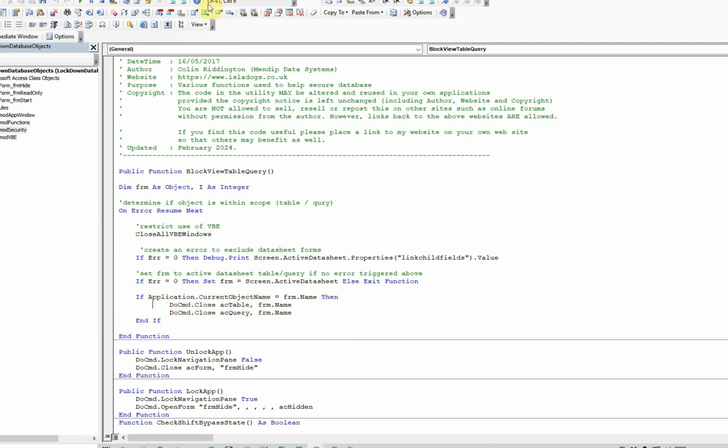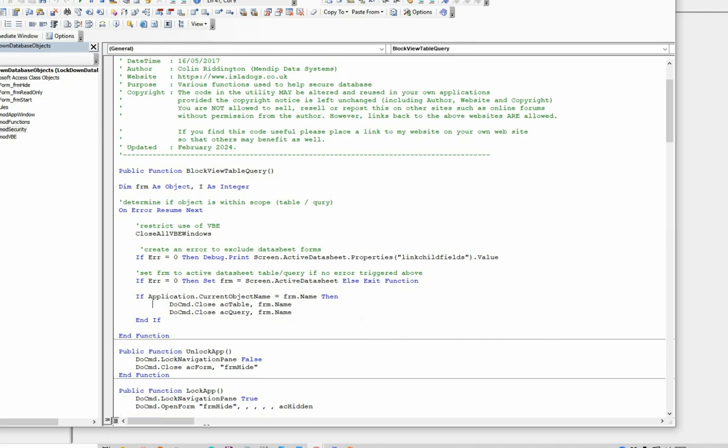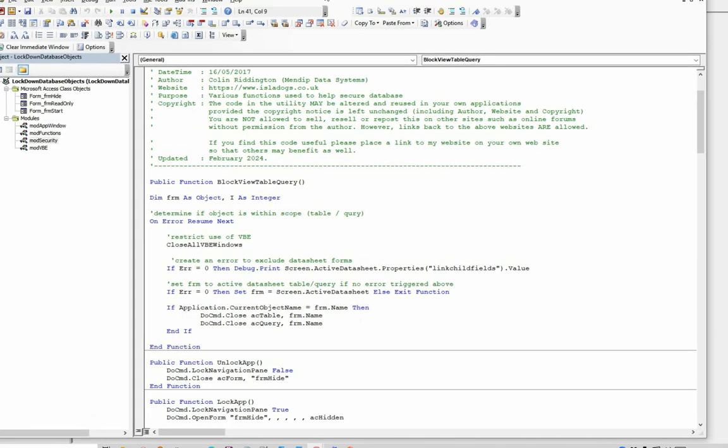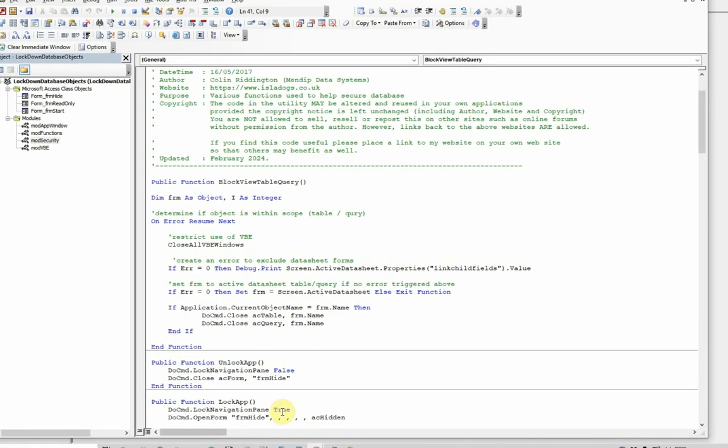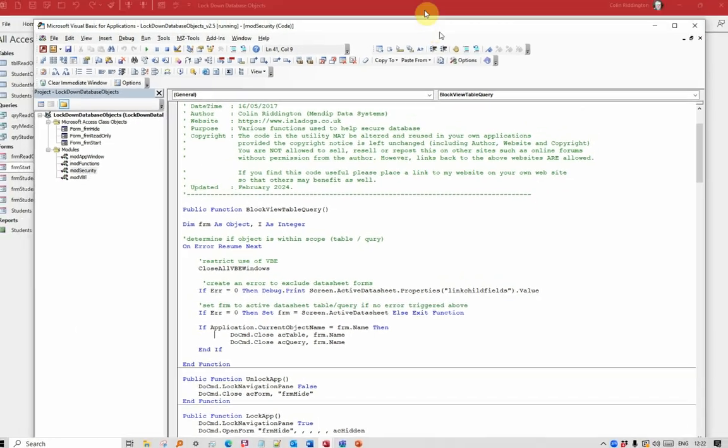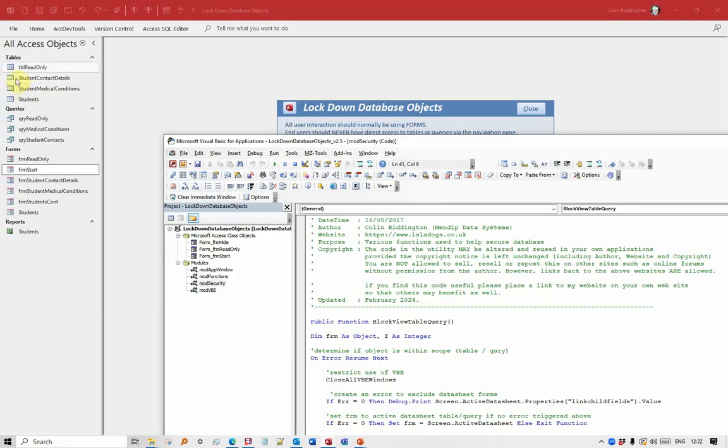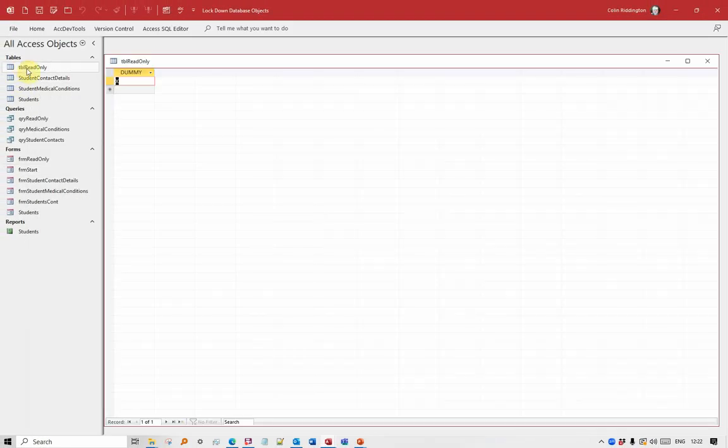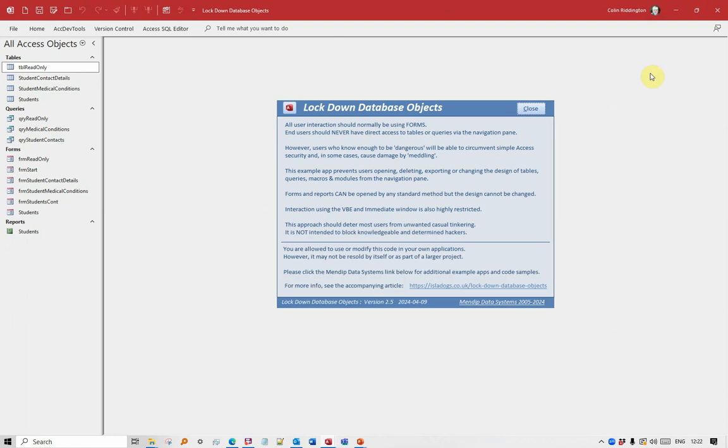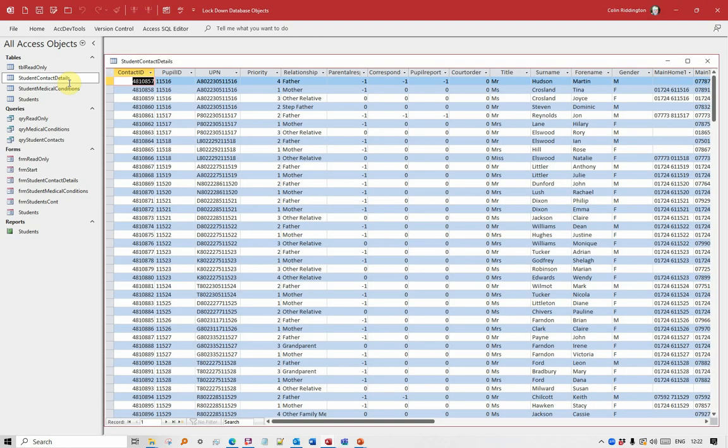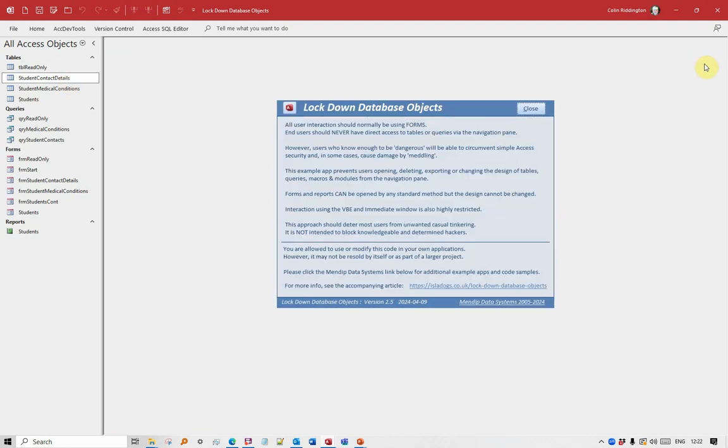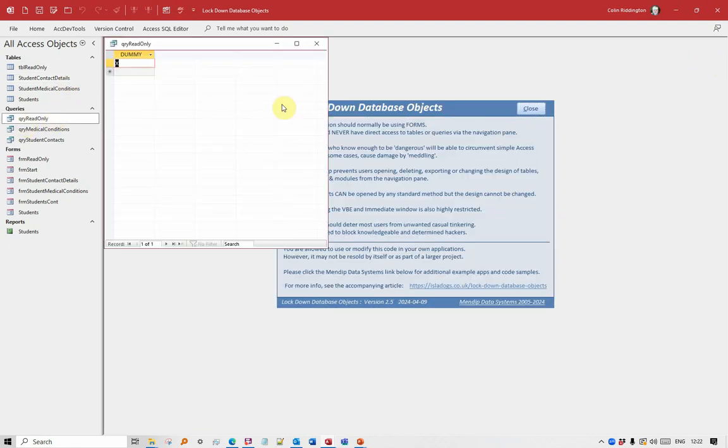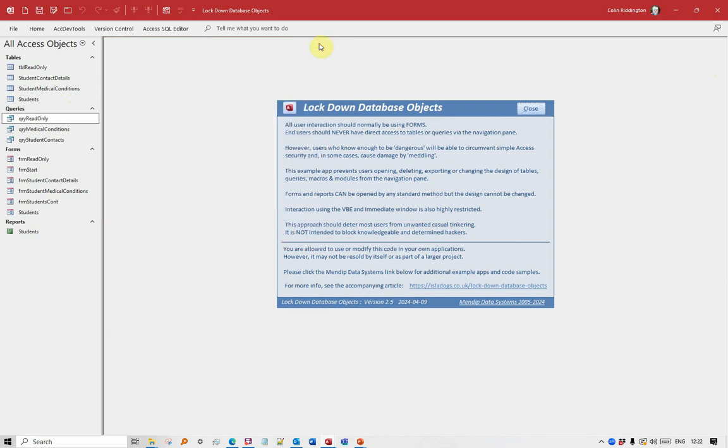Now what I did to get to this code was my shortcut key, Ctrl-Shift-U, unlocked the app. It unlocked the navigation pane, it also closed the form FRM hide. And now it means that we can open these tables and queries, and they will stay open, and they would be usable like any other table or query in a standard app.